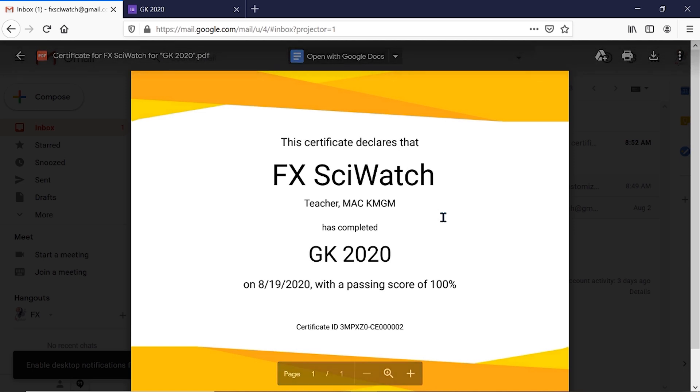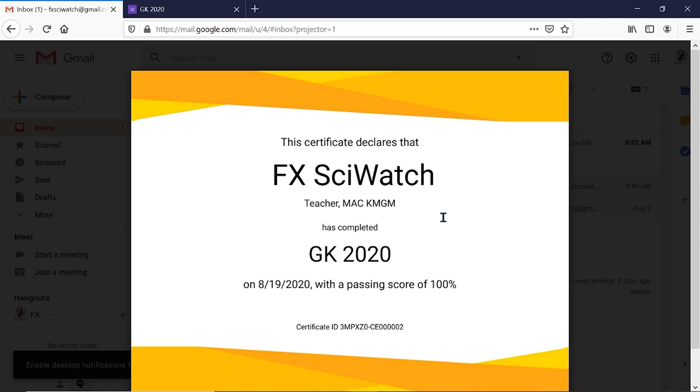In this way, we can generate e-certificates for participants of online examinations and webinars using the add-on Certifiam in Google Form. Thank you.